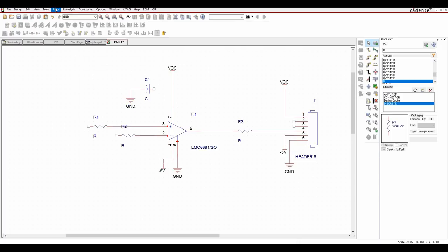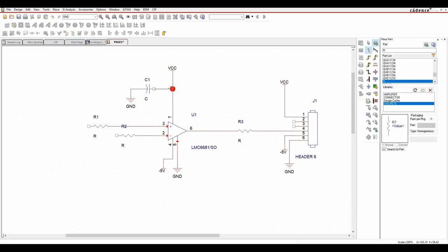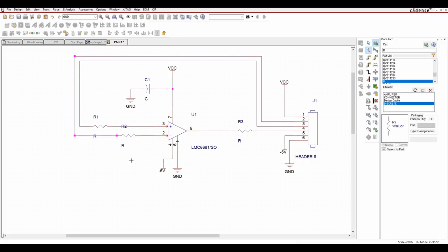Now let's draw some connectivity. Use place wire, the corresponding icon, or the W key as a shortcut, then start wiring up the rest. In the original circuit there was actually another resistor going between the input and output - in this example I'm going to leave it and do that as an ECO change on the design later, so you can see how that flow works.